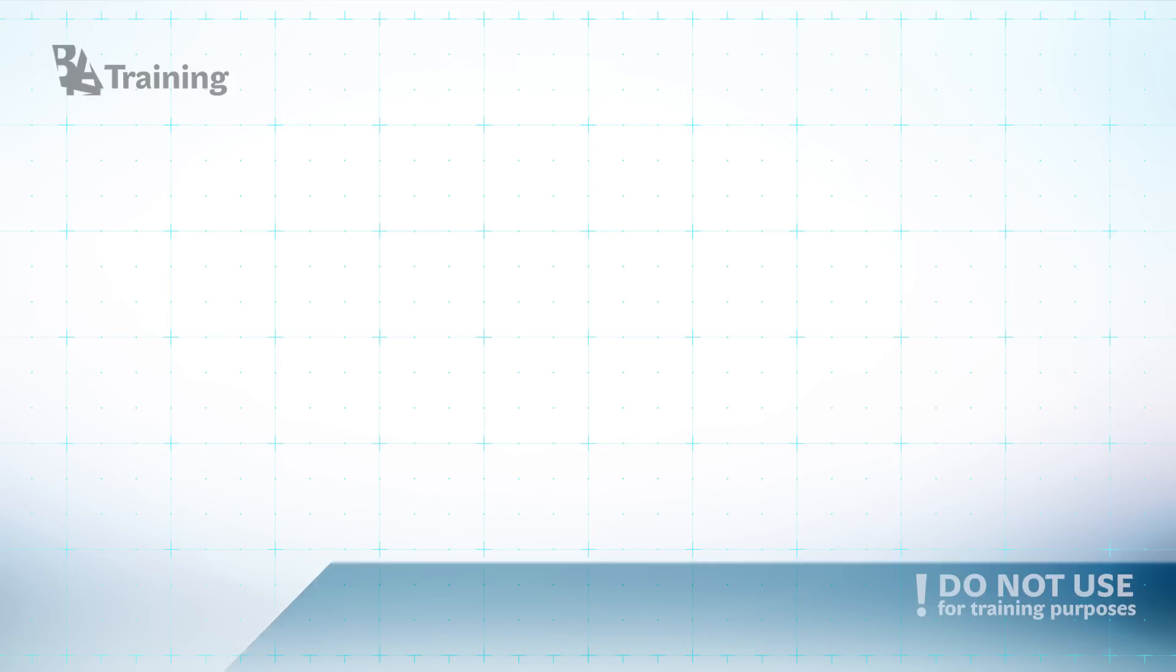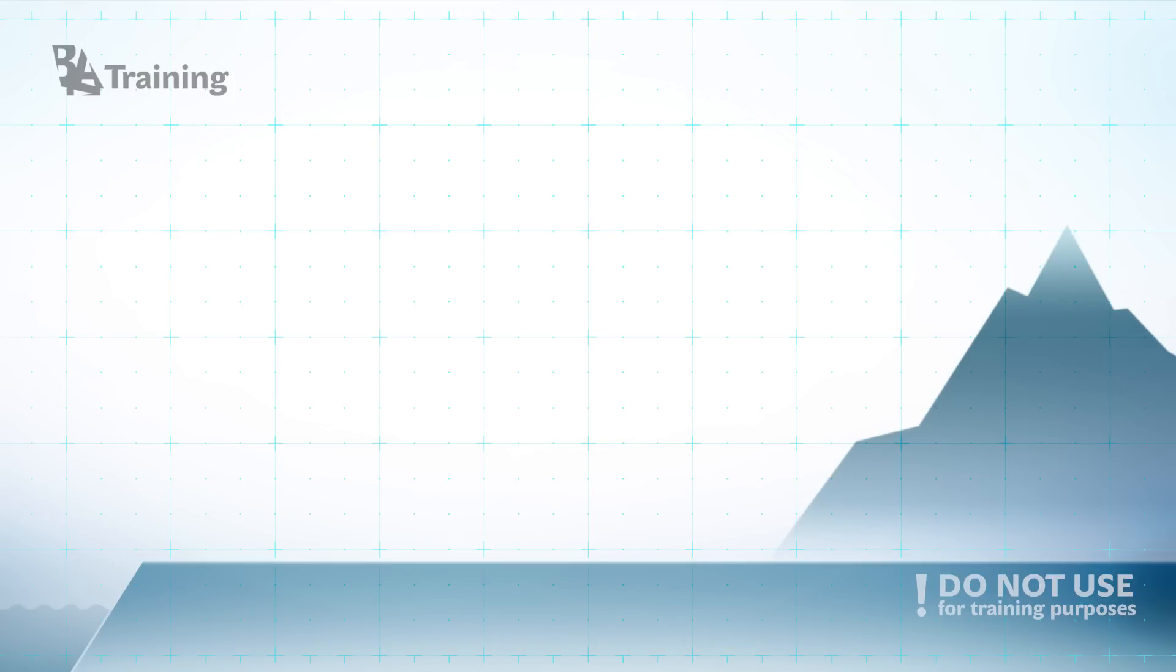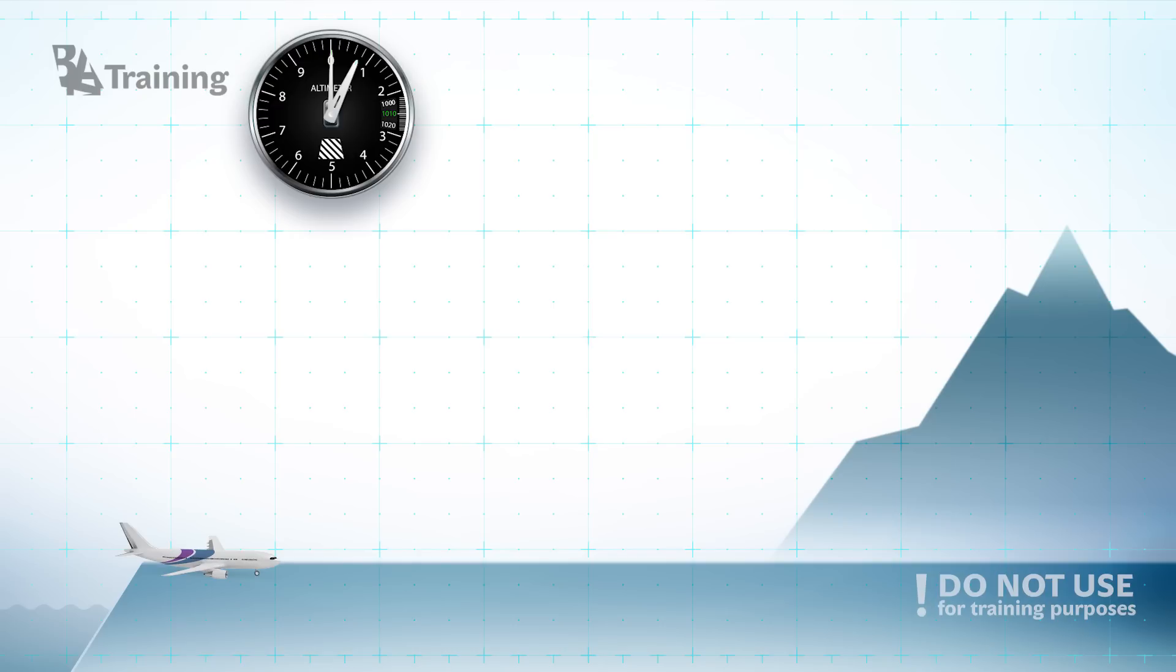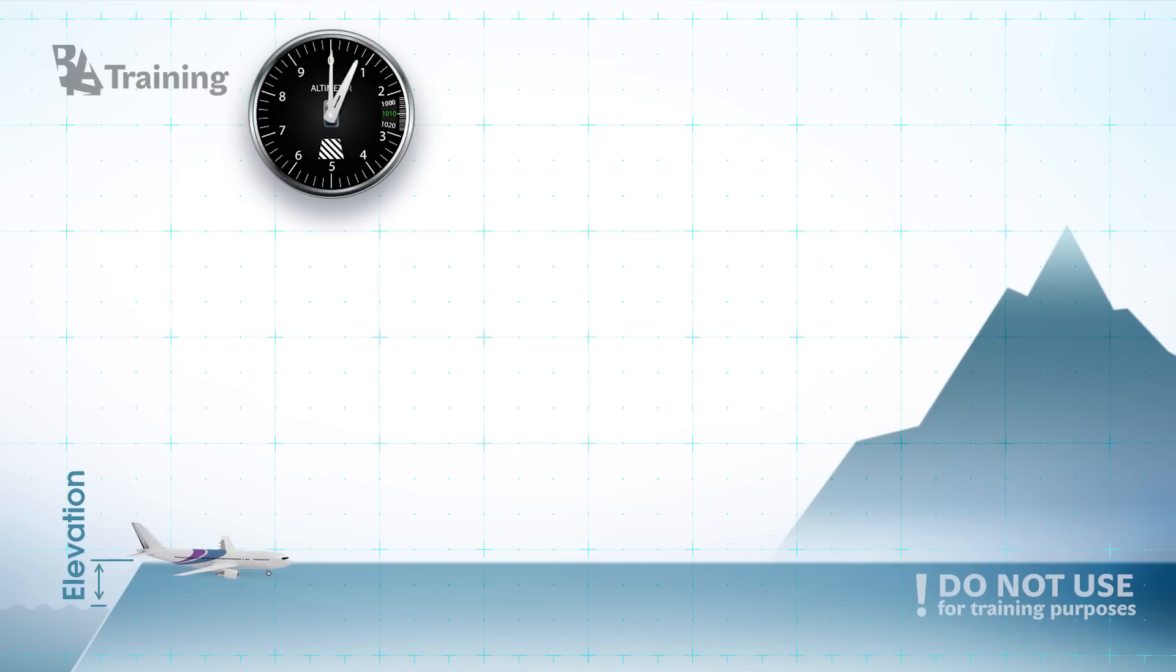When it is being set to the mean sea level pressure while being on the ground the altimeter would show us the distance from the aerodrome to the sea level which is also called elevation.